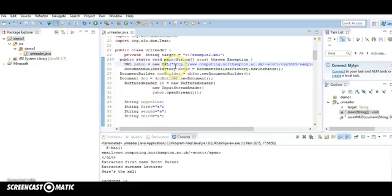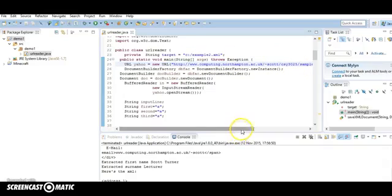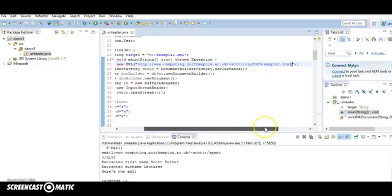What we're going to be doing is we're going to use this website here, which has a sample of microdata within it.